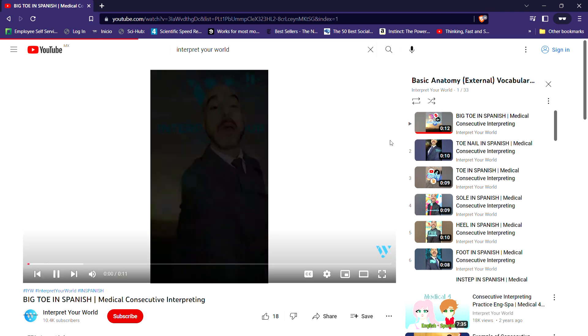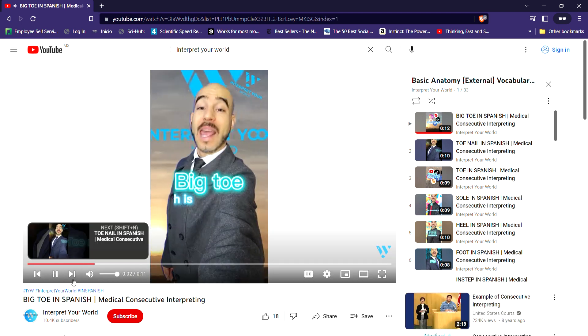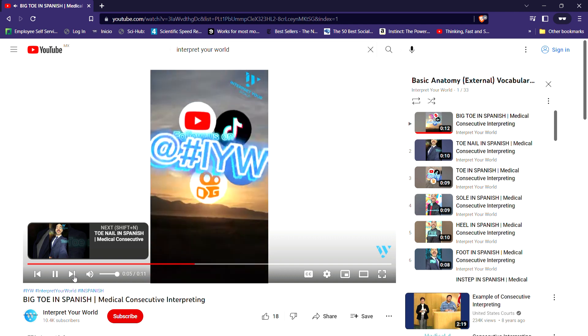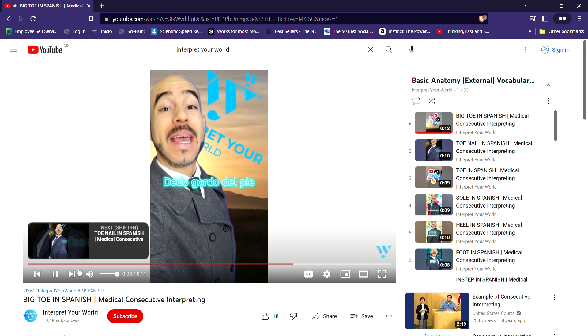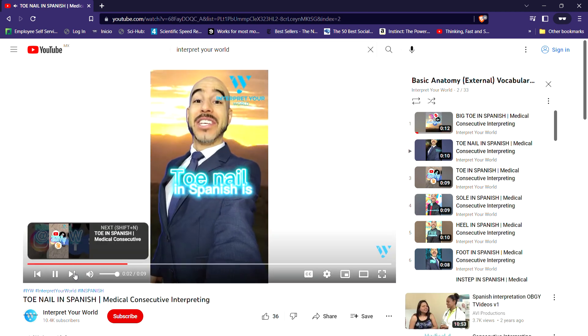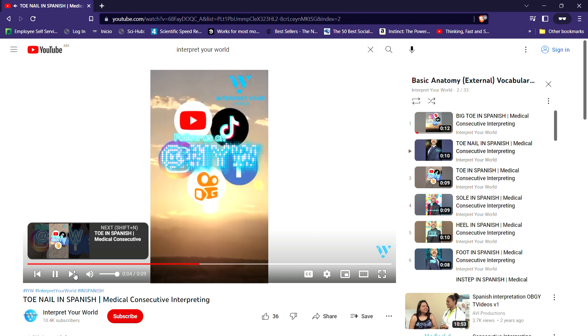For example, if you are a beginner interpreter and you don't know where to start, you can just come here, access this, and then you can quickly just play — big toe, dedo gordo del pie — and then you wait and check if it's right. If you know it, you are going to keep it.